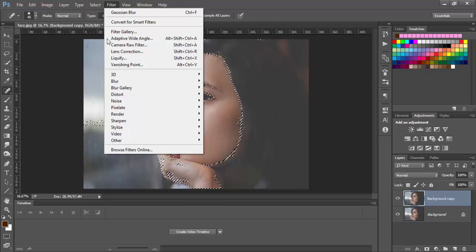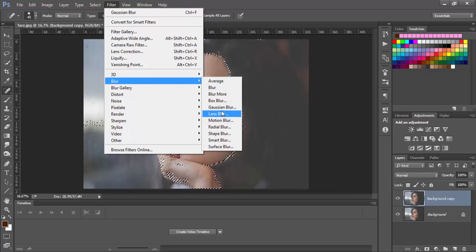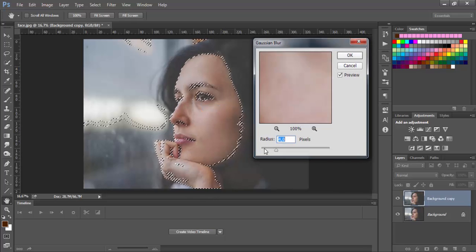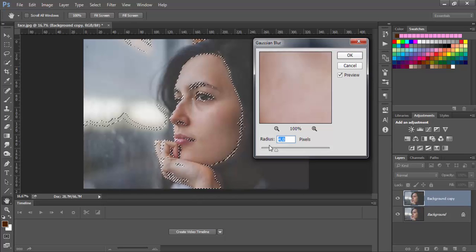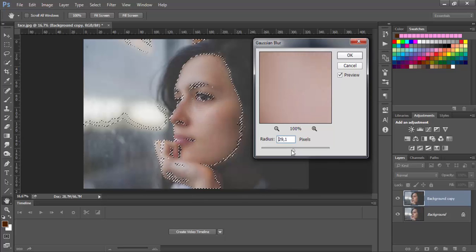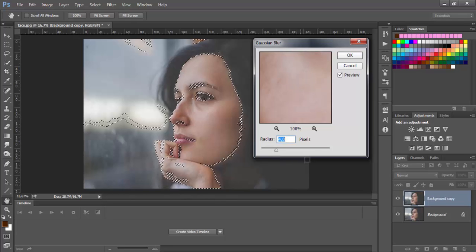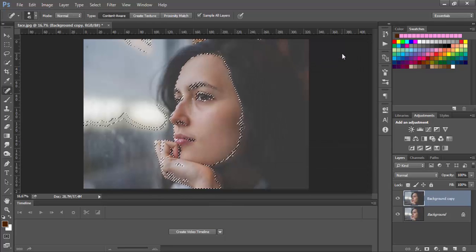Now go to filter, blur, and Gaussian blur. This option will blur the selection and now we will choose. You can see now how it blurs. So I will choose maybe about 4 pixels, and click ok. Now click on Ctrl+D to deselect.